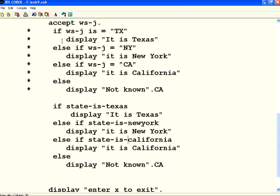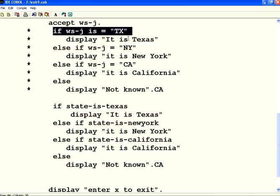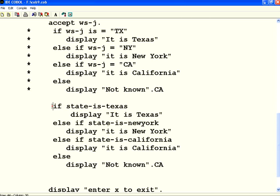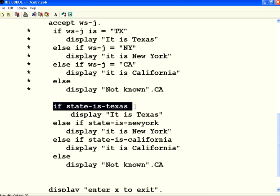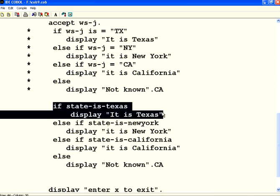The if condition, rather than doing an equal to and then some hard-coded value, you are writing like English. If state is Texas, do something. If state is New York, do something.